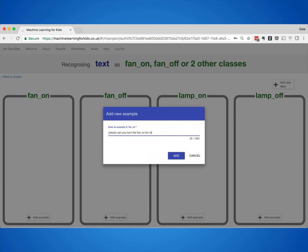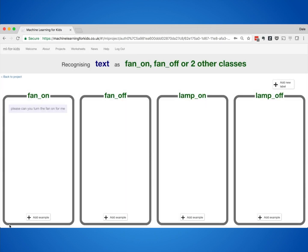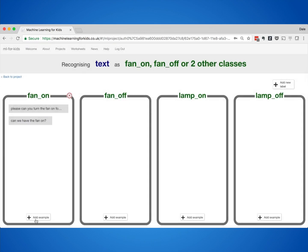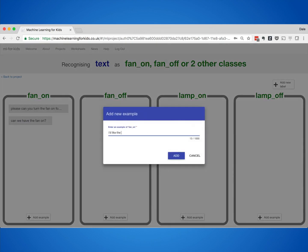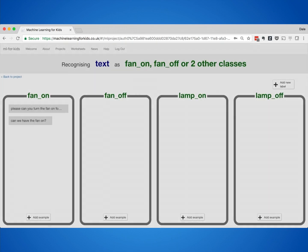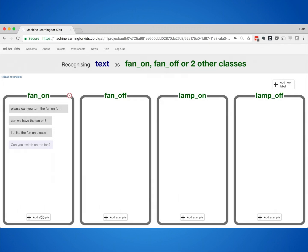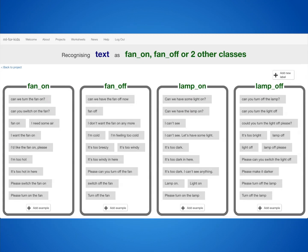They needed to think of how they might ask a person to turn a fan on. So that means things like: 'Please can you turn on the fan?' 'Switch on the fan for me.' 'I'd like the fan on now.' 'Turn on the fan.' Or even things like 'It's hot in here' or 'I'm boiling.' They collected a dozen or so examples for each of the commands, a dozen different ways to say each of these four commands.